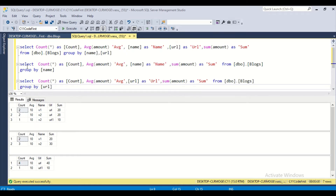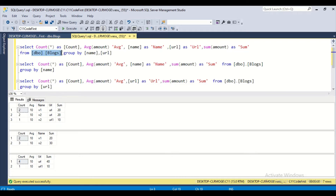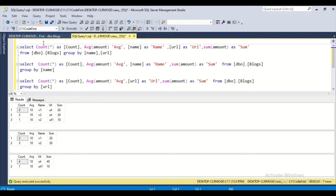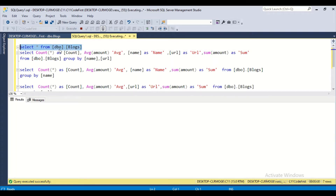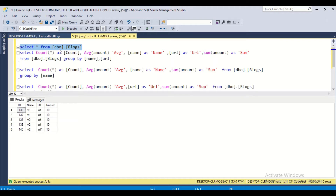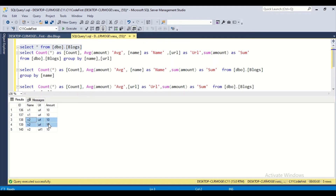Here I have three statements using group by class in SQL. I have a blocks table, and I'm applying group by class on it. Inside the blocks table I have a 'name' column with values v1 and v2 — there are two rows for v1 and two rows for v2 with the same details, plus another v2 row with a different URL and amount.